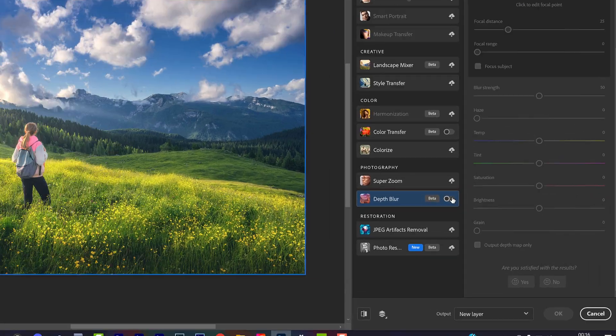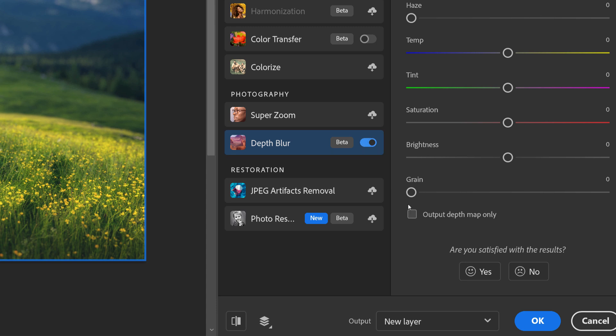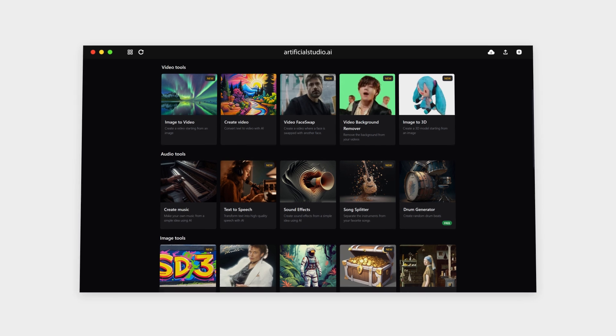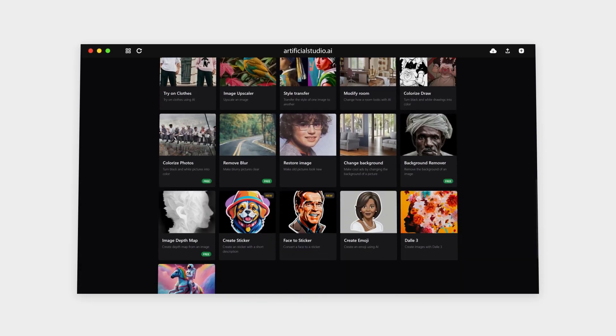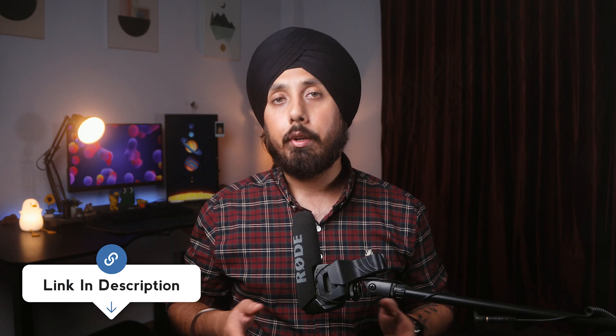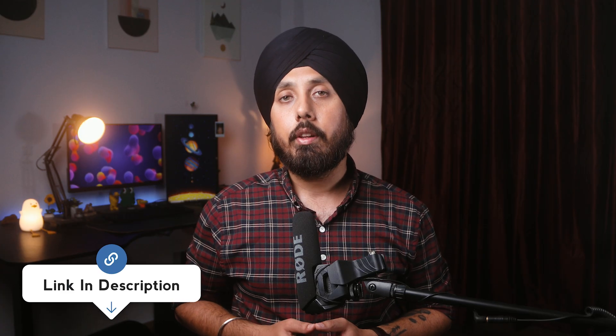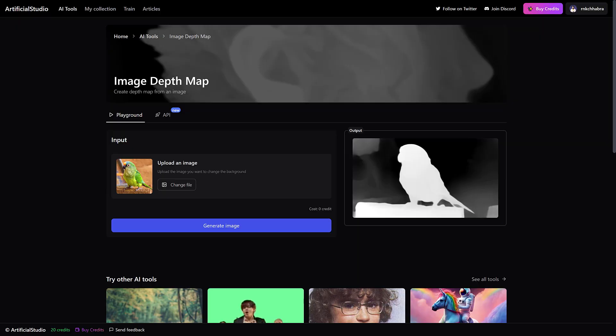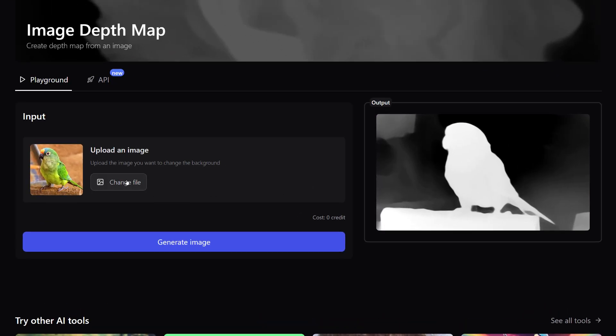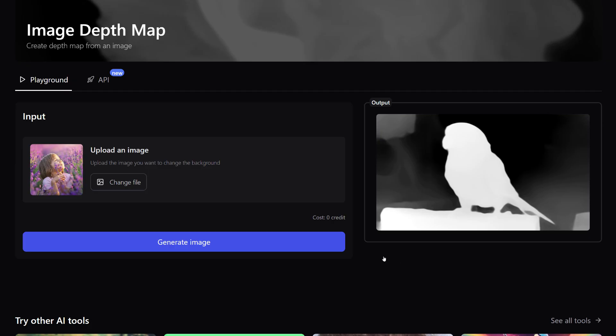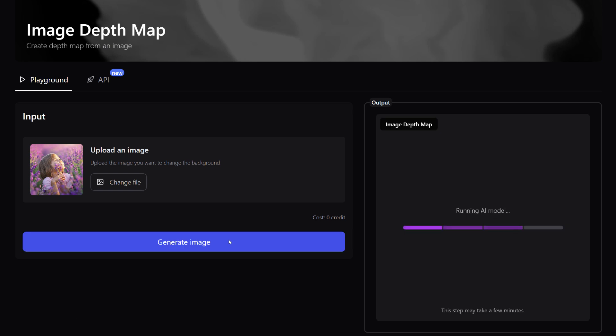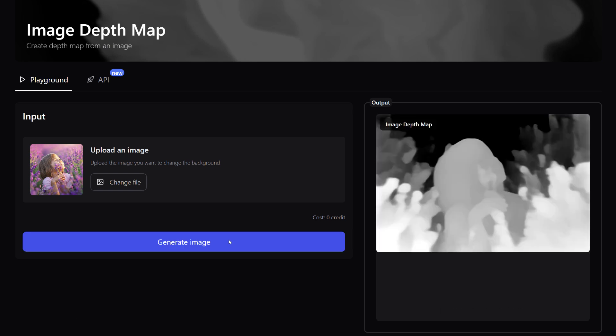If you have Photoshop, then you can use the Neural Filters option to generate a depth map. But I use Artificial Studio — it's an online depth map generator that's completely free and easy to use. There's a link in the video's description that'll take you directly to the depth map generator page. Simply upload your still image, click on the generate image button and in a few seconds, the depth map will be generated that you can download as a high-quality PNG file.